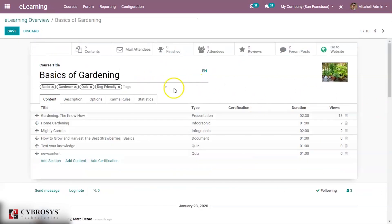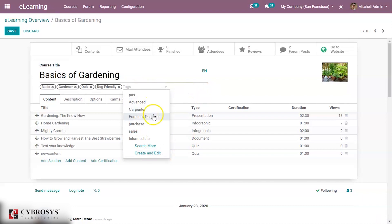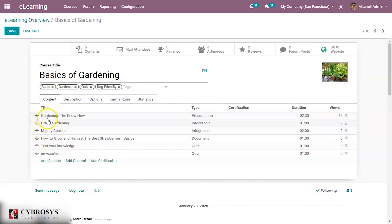When creating a course, you can give it a course title and some tags to indicate whether the course is basic or intermediate. Under the Content tab, you can add contents inside this course — specifying what contents are required.